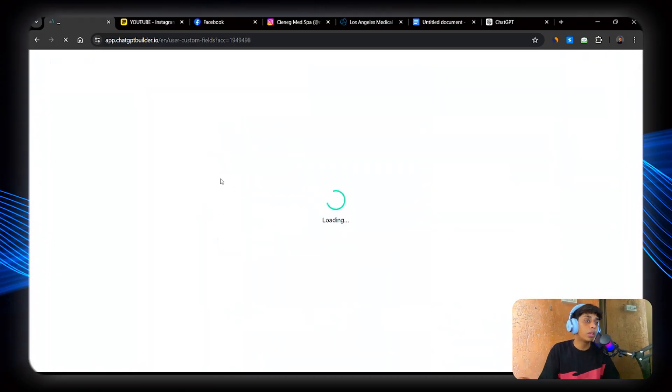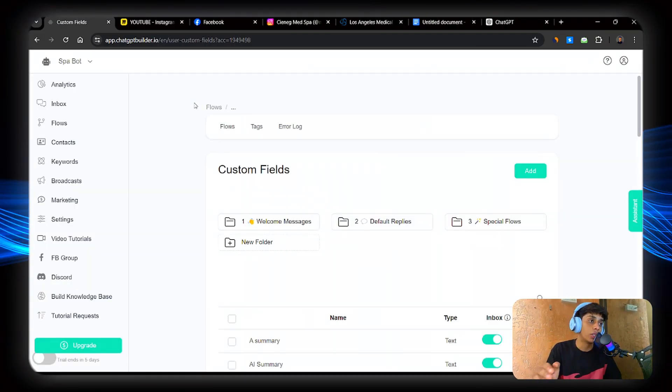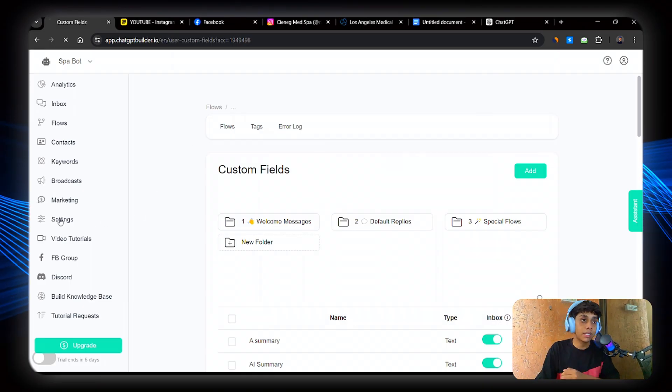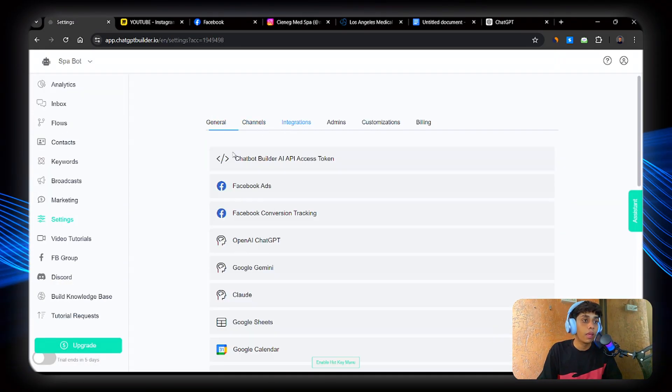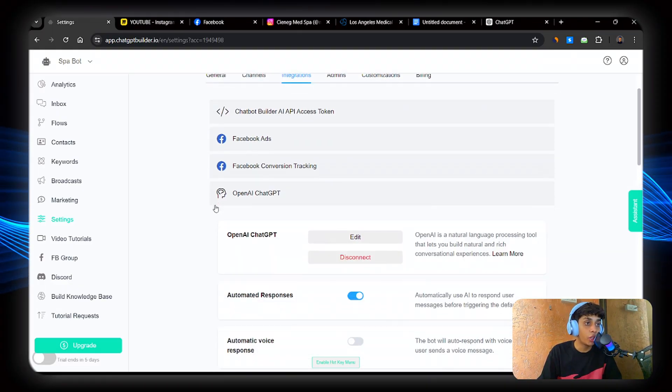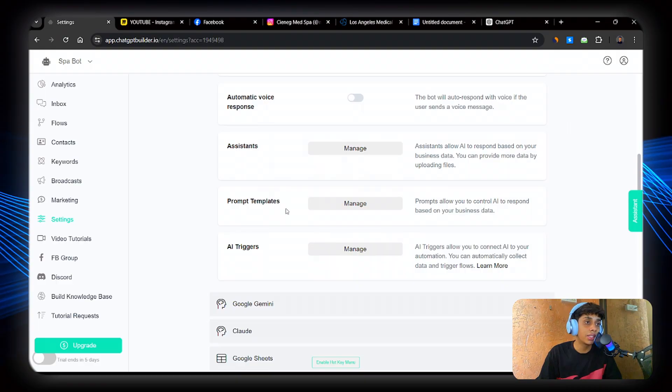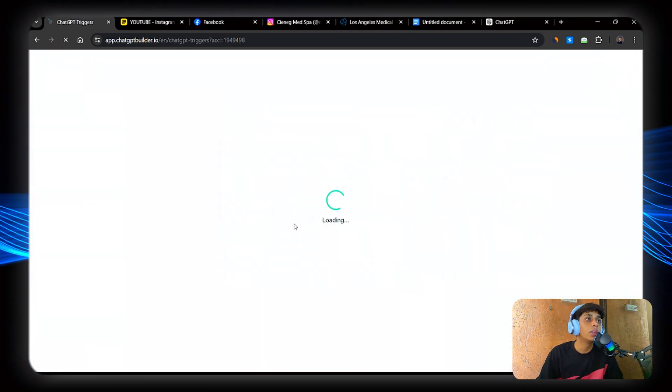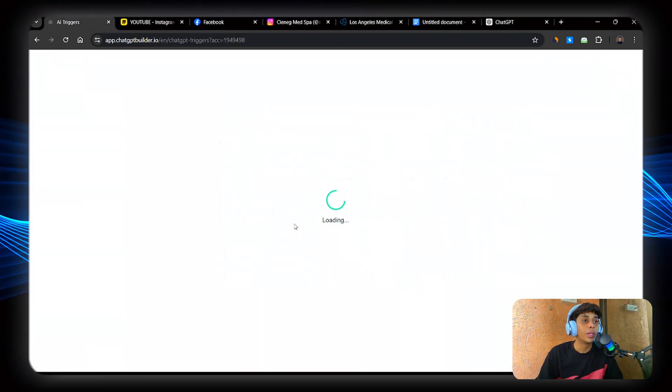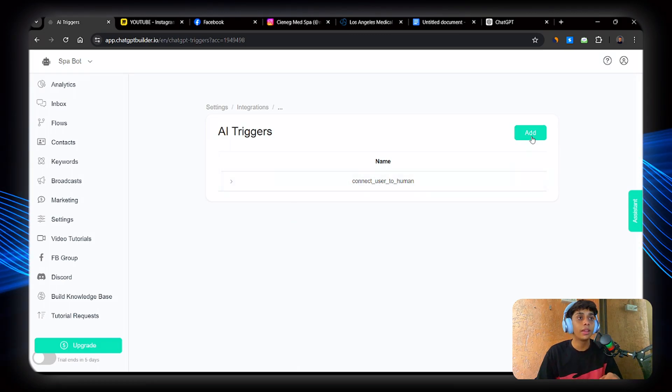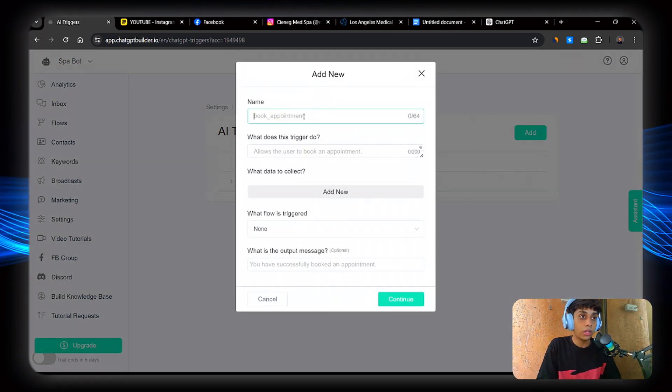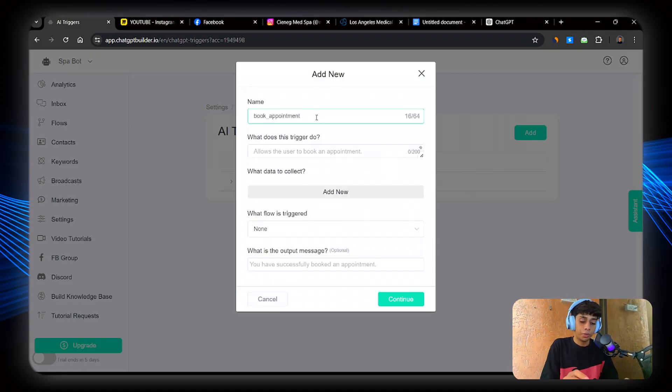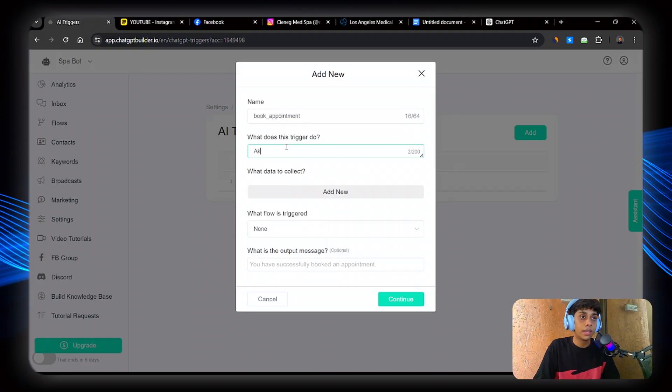Now what we're going to do is create a function. Okay, so go to settings. Go to integrations. And click on OpenAI. Now scroll down and here you'll be able to see AI triggers. So go to AI triggers. Now here, click on add. Now name this book appointment.